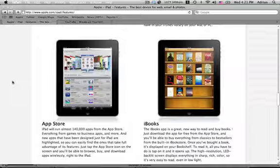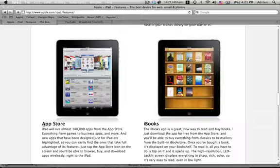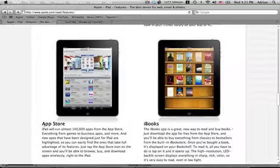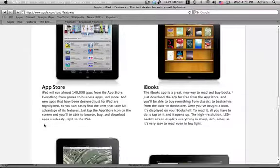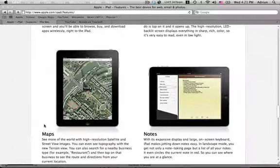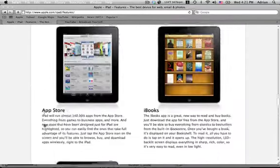Next you have Books which is ebooks and you can read your books on your device, which is nice I guess. I don't know, I probably wouldn't do that.